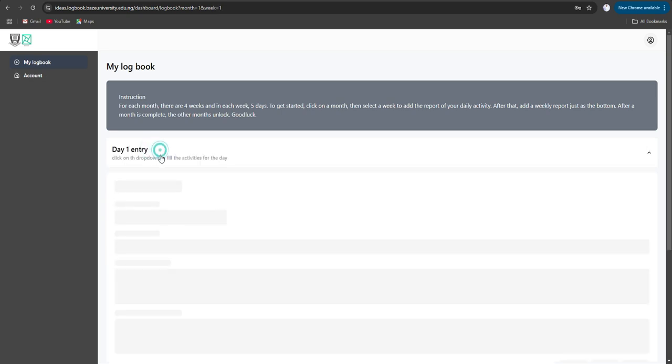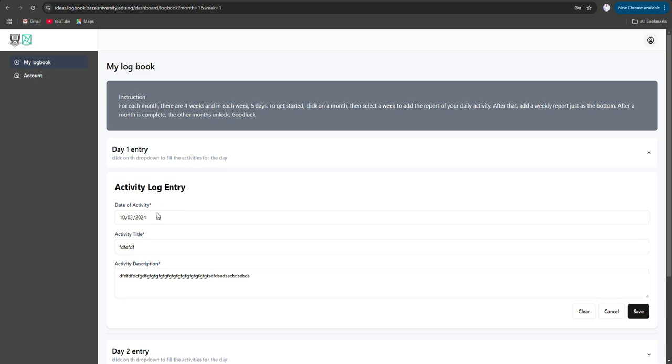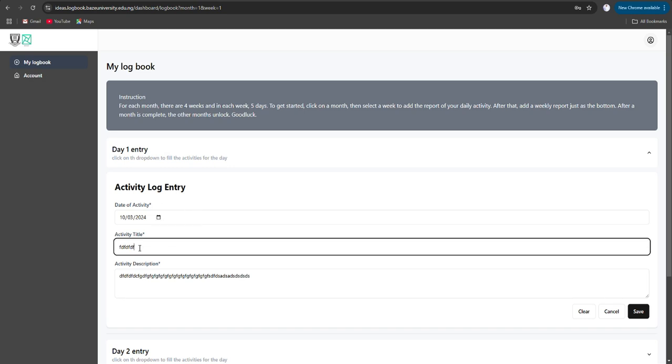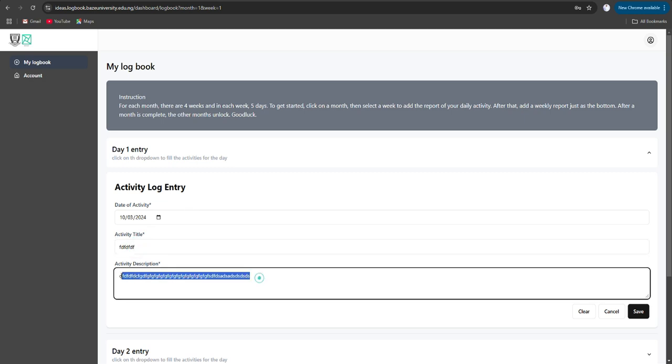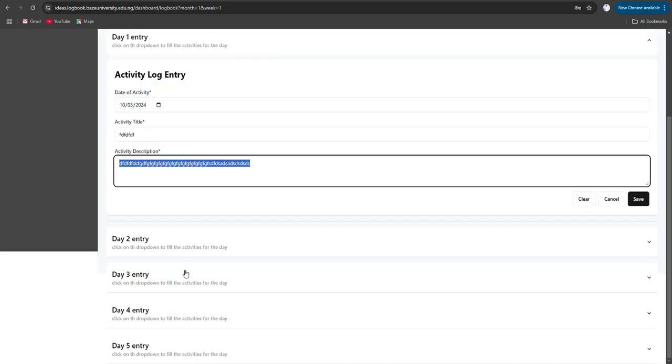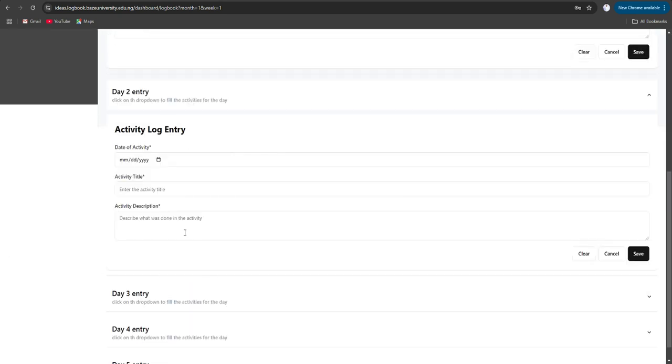Then for day one, you select the date here, you put the title of your activity for that day and a brief description of what you did, then you click on save. Same thing with day two: you put in the date, you type in your activity title and a brief description of what you did that day, and after that you click on save.